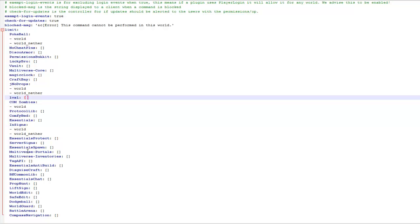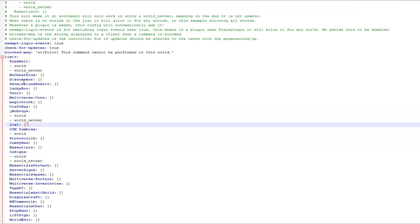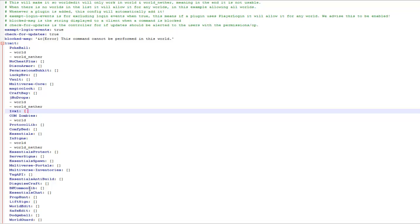It will automatically generate a list of all the plugins that you have on your server. Obviously this is my test server so it's got quite a few, and then you just add the names of the worlds you want the plugin to work in. If you haven't got any names in the boxes it will work in every world.